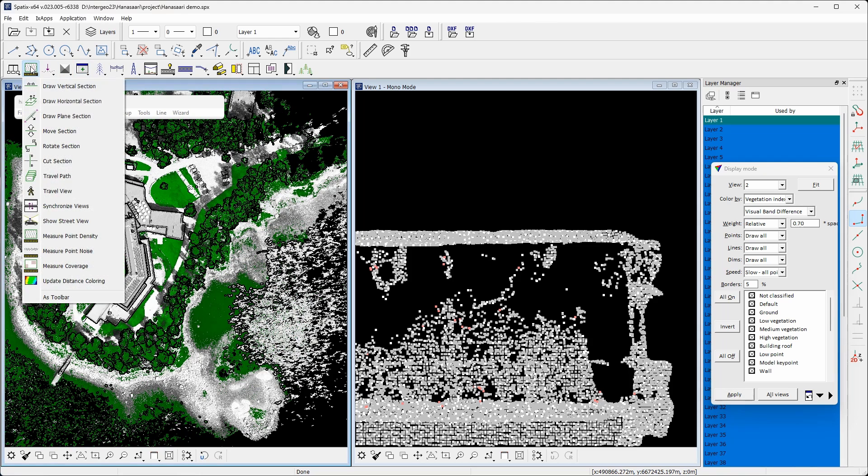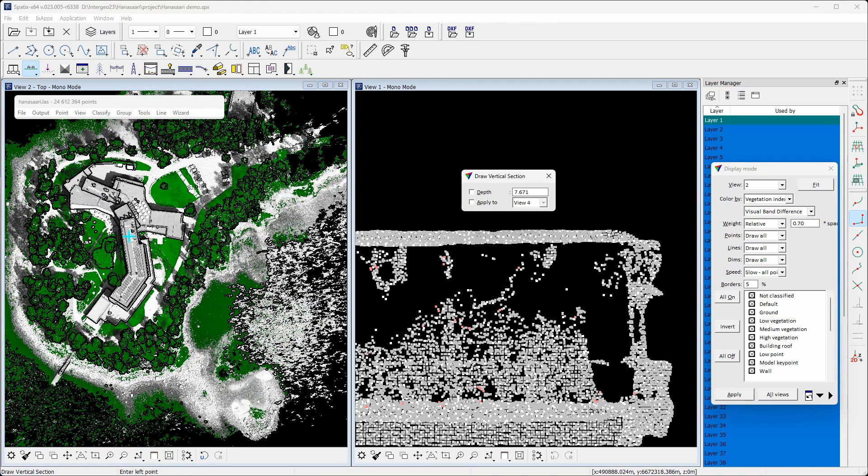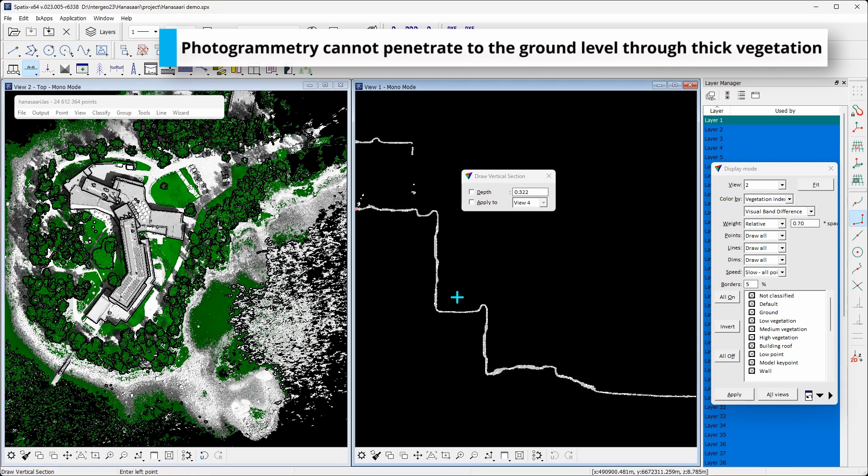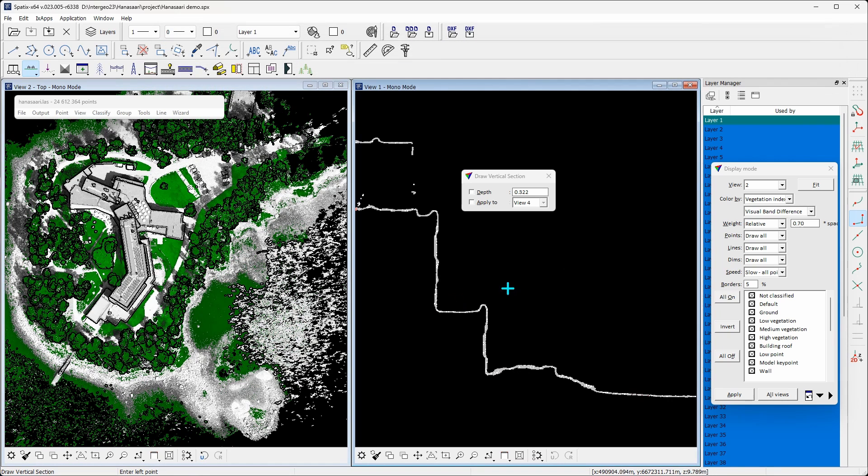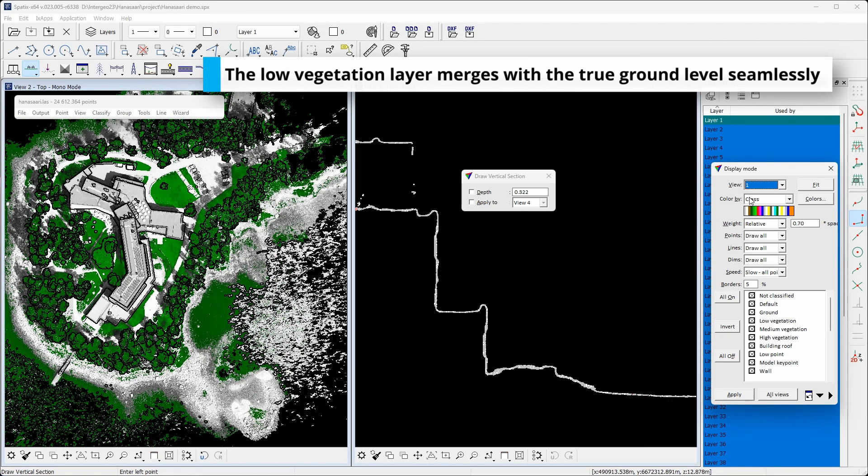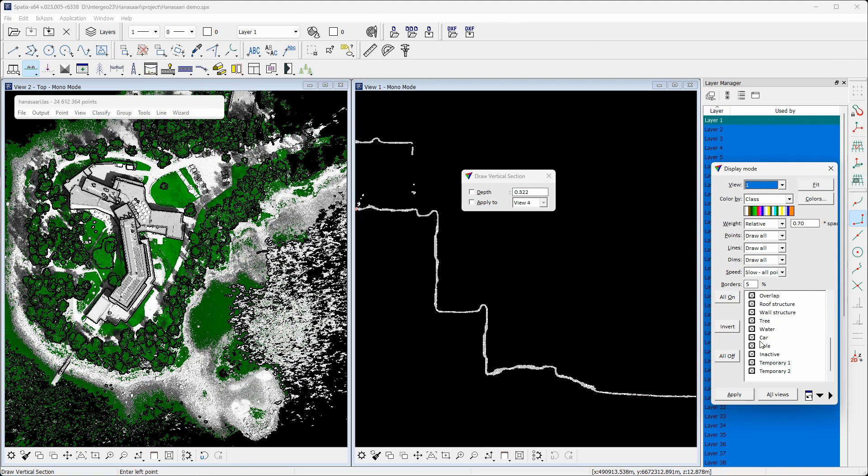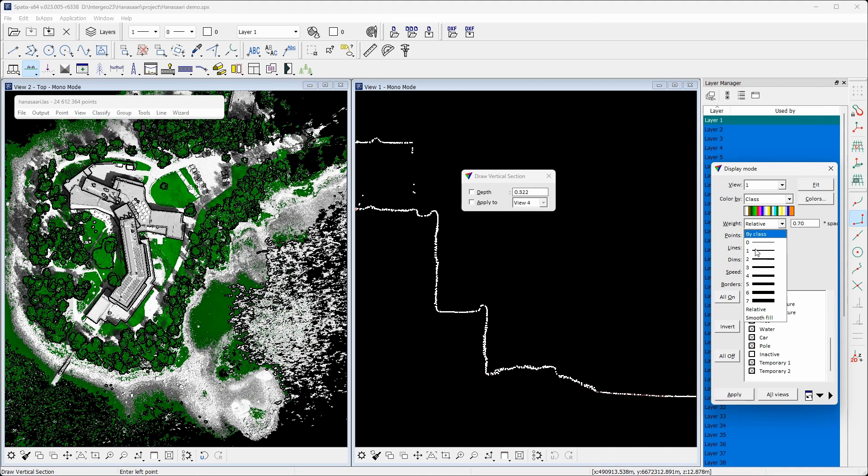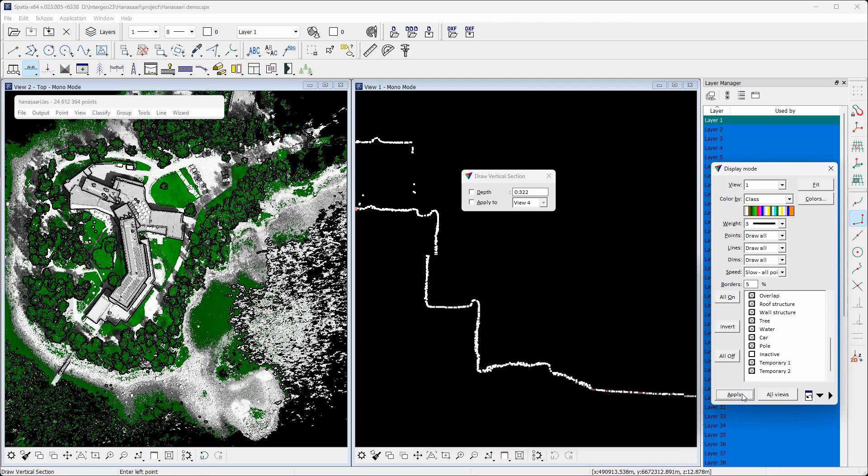Looking only at geometry of the point cloud, thick low vegetation could easily end up in the ground classification as point cloud doesn't contain observations below the vegetation layer. The wizard ground classification can estimate the probability of a point being vegetation using the vegetation index. Finally, the ground classification algorithm can adjust the likelihood of a point being added to ground using the vegetation index.